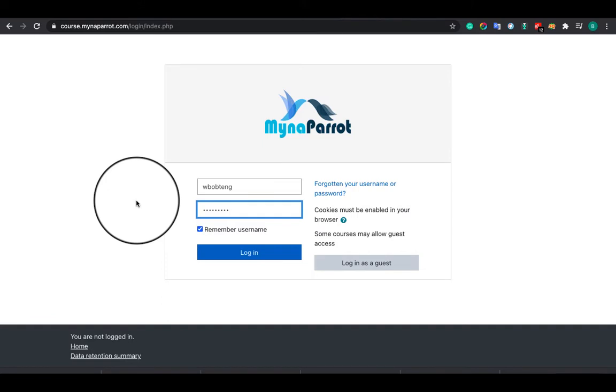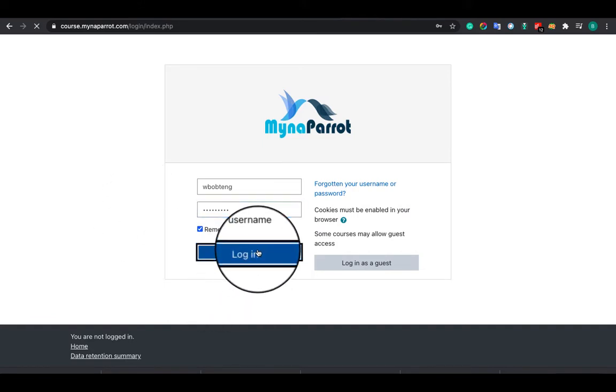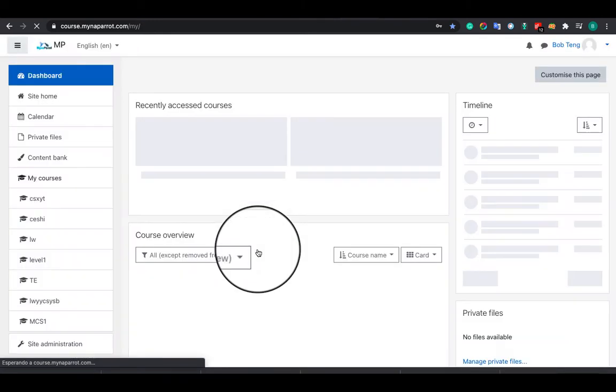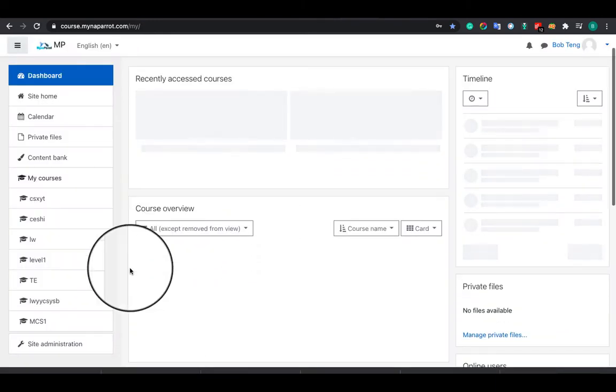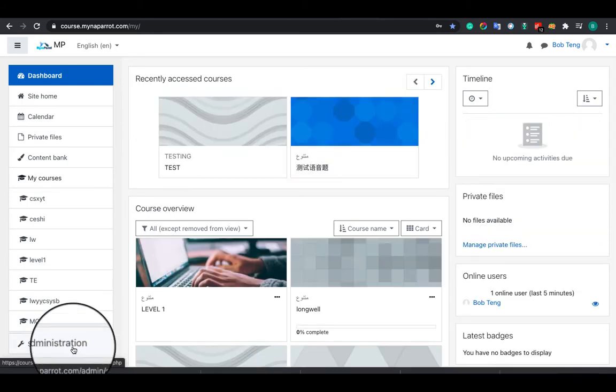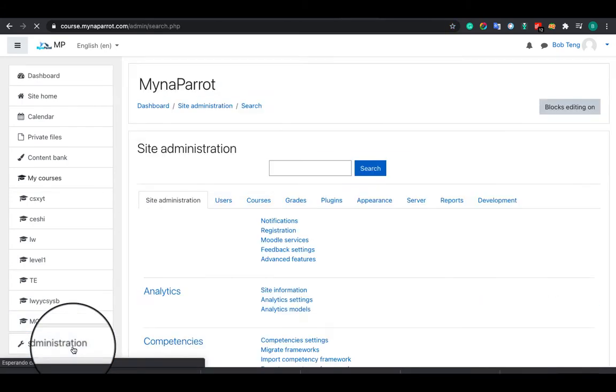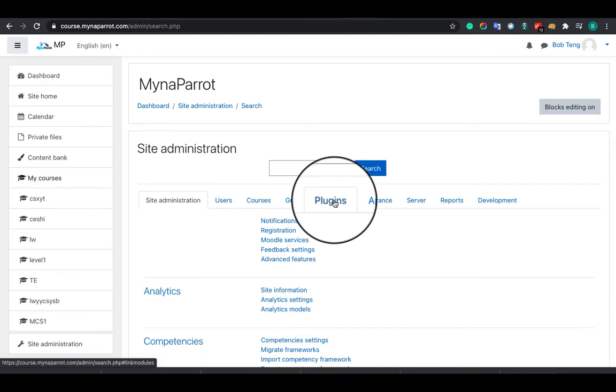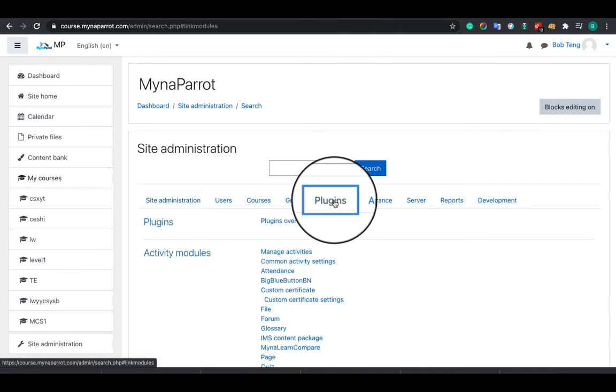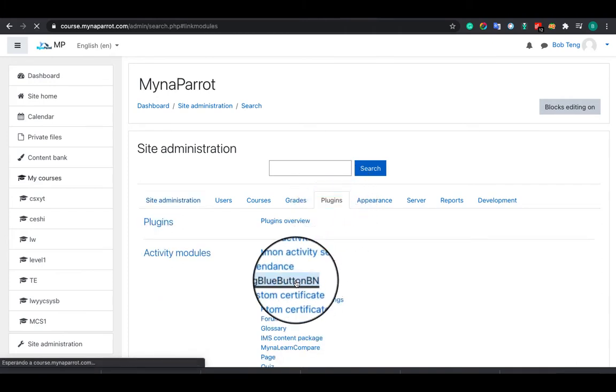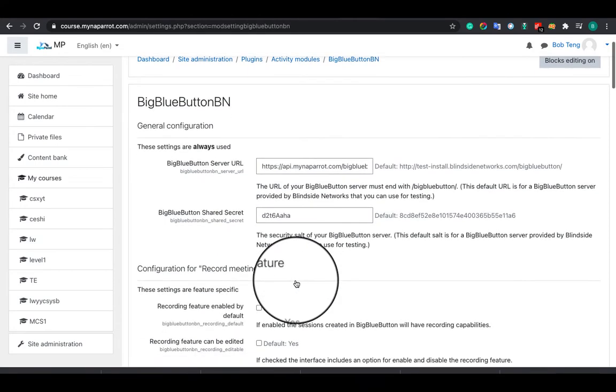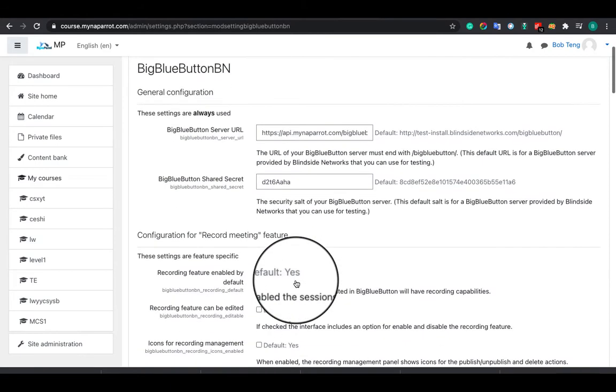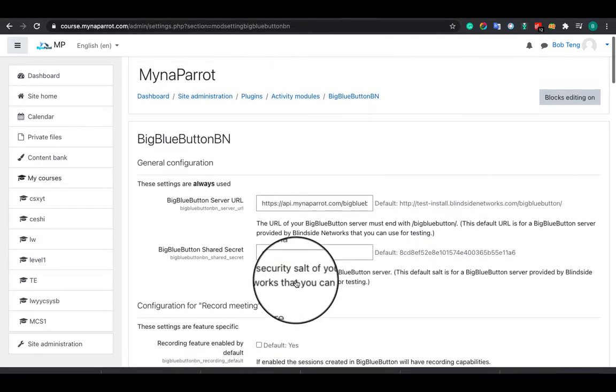First of all, you need to login to Moodle site as an admin since only the admin can configure the plugin settings. Now navigate to the BigBlueButton plugin configuration page. Click Site Administration, Plugins, BigBlueButton. Here I am on the Moodle BigBlueButton plugin configuration page.